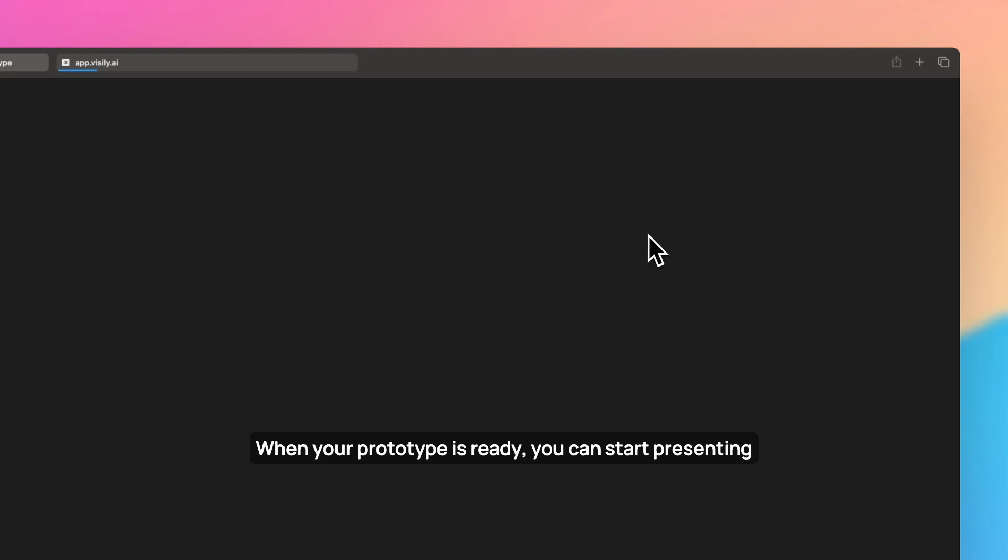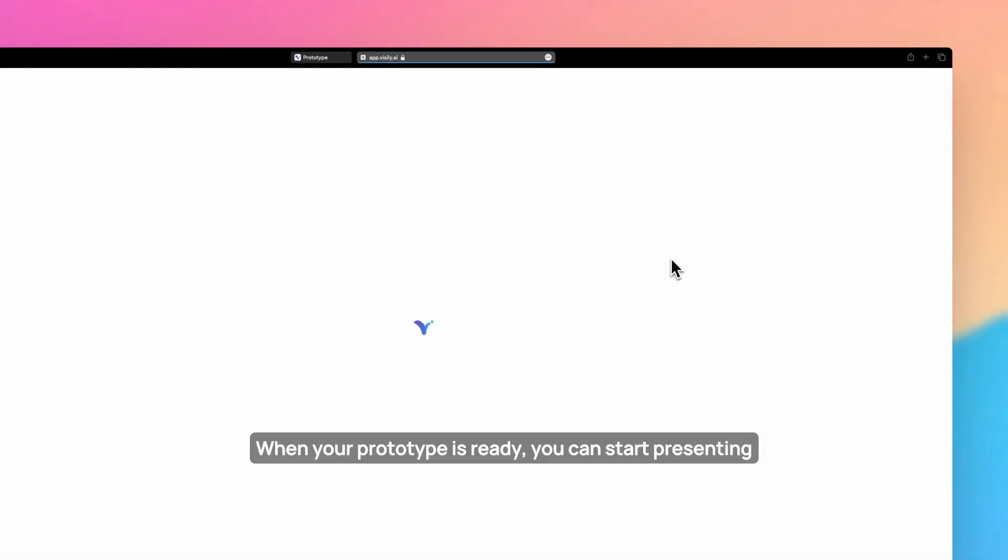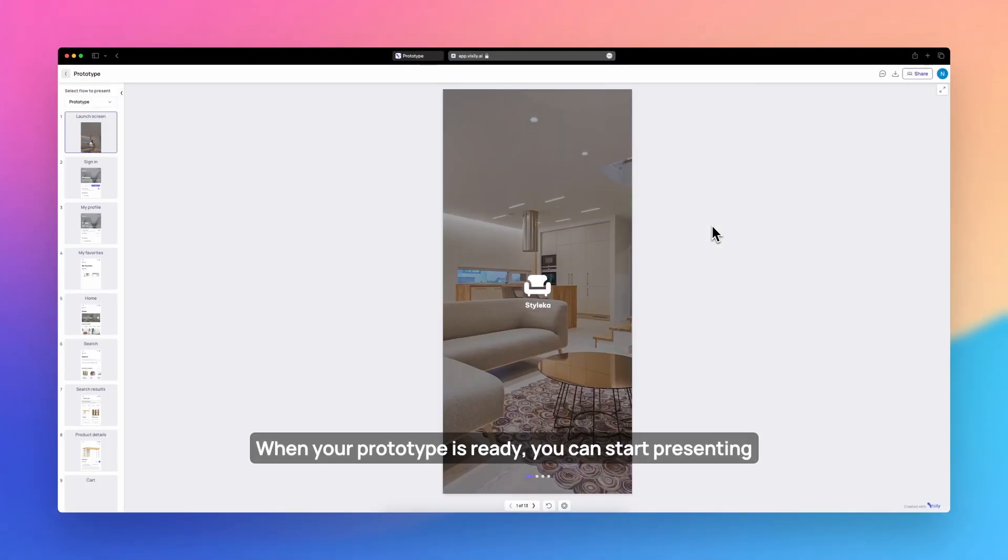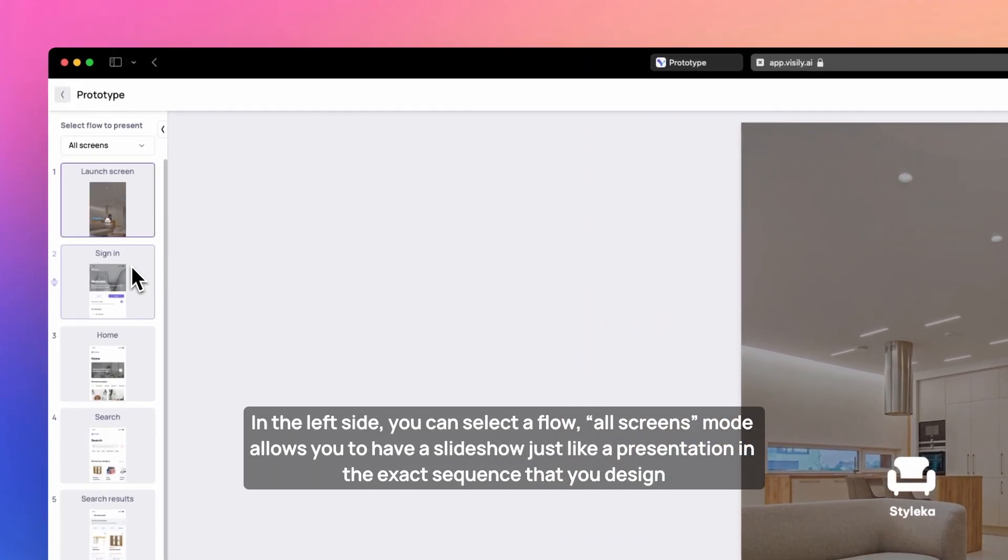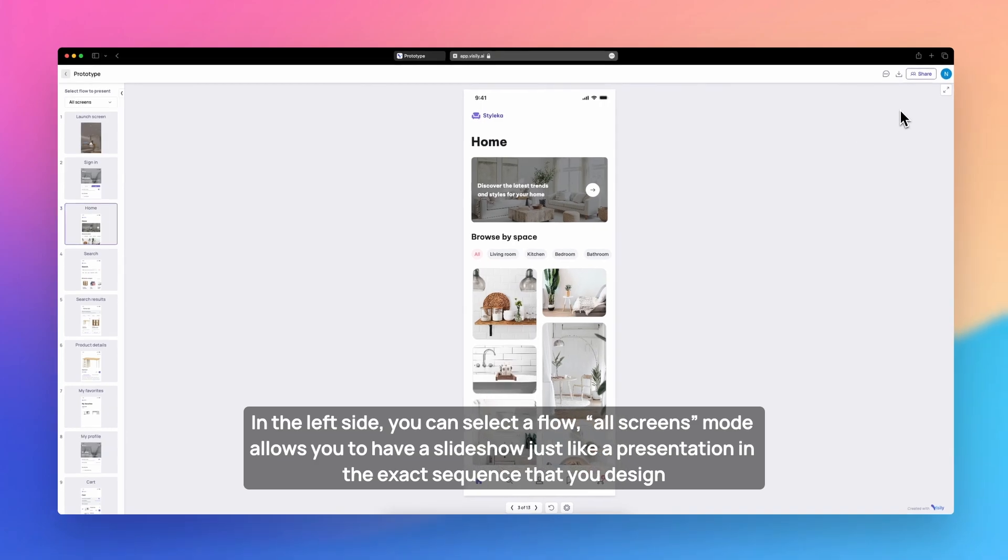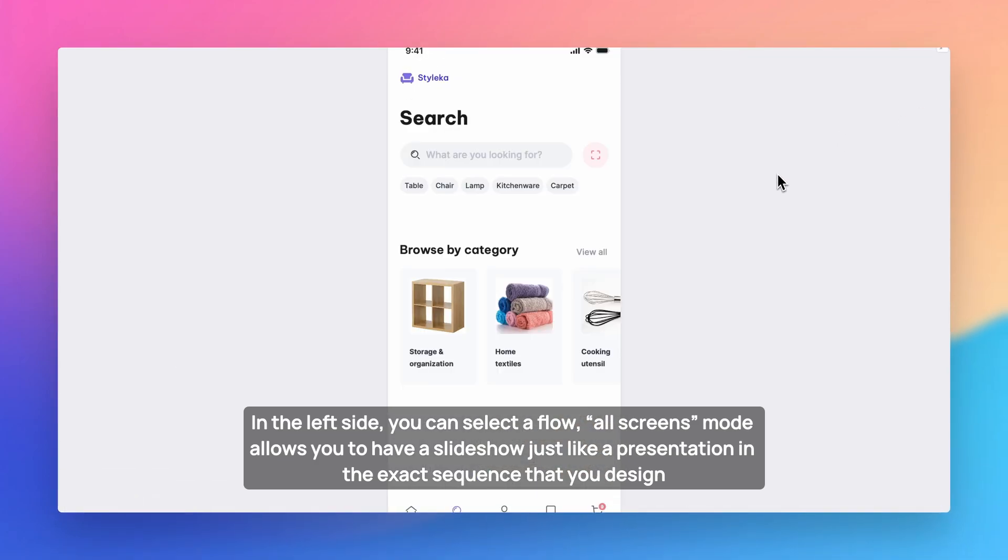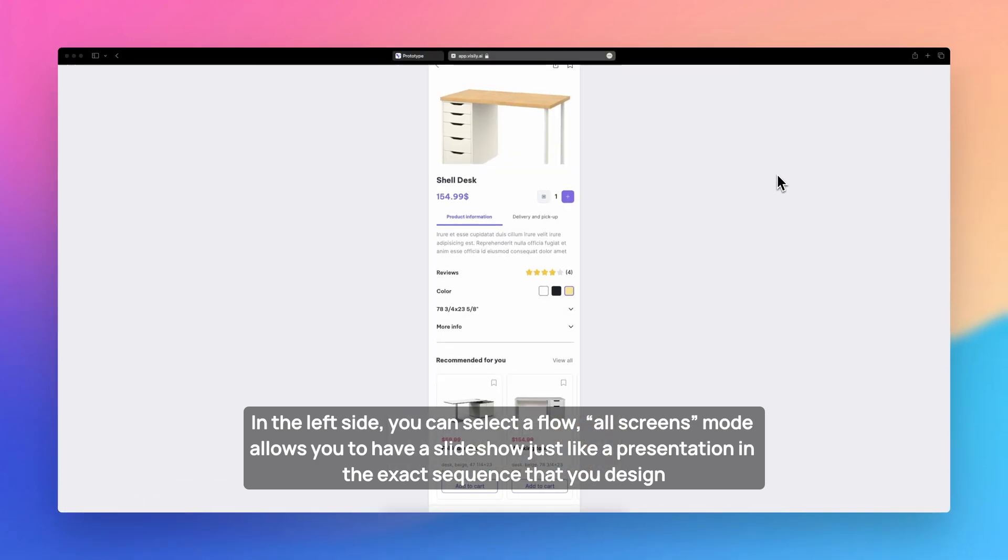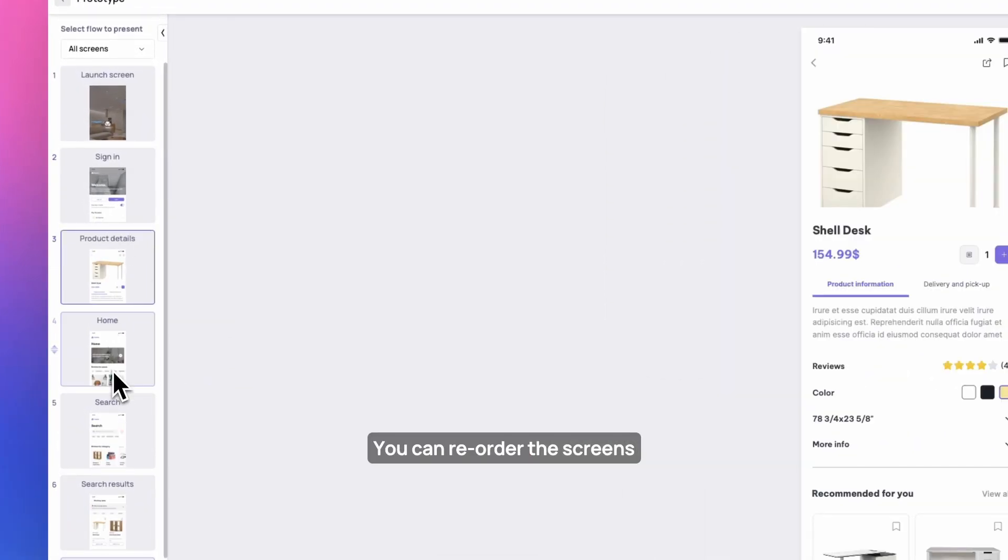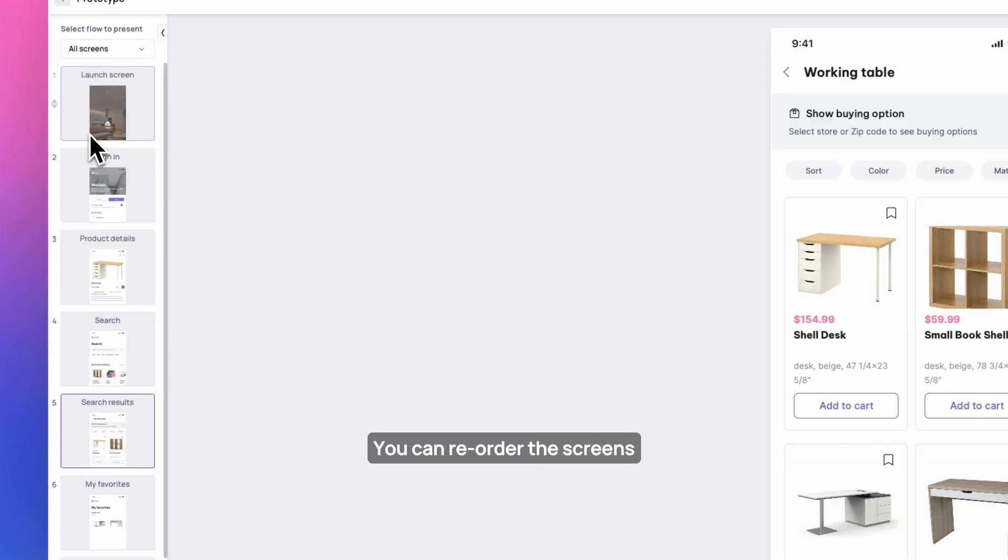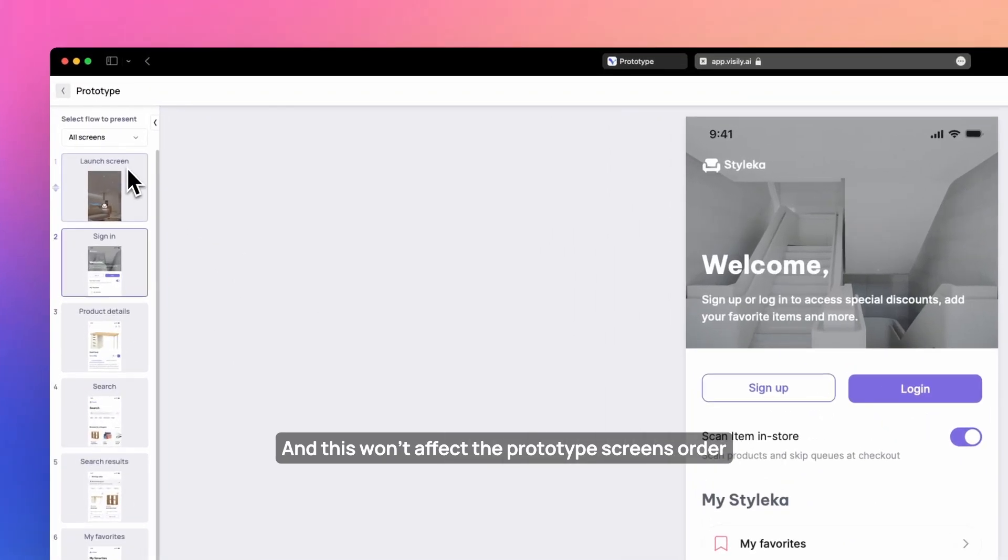When your prototype is ready, you can start presenting. In the left side, you can select a flow. All screens mode allows you to have a slideshow just like a presentation in the exact sequence that you designed. You can reorder the screens, and this won't affect the prototype screen's order.